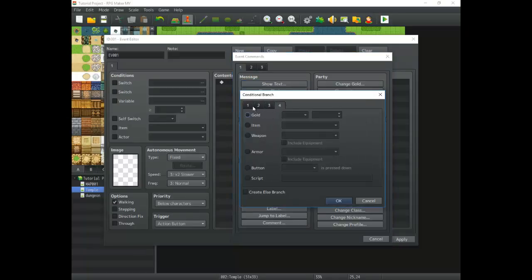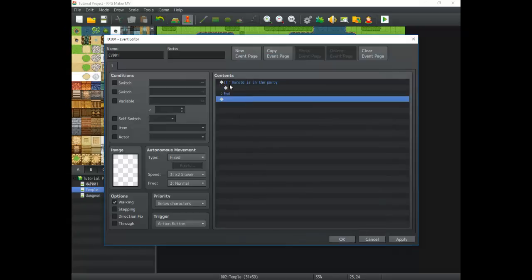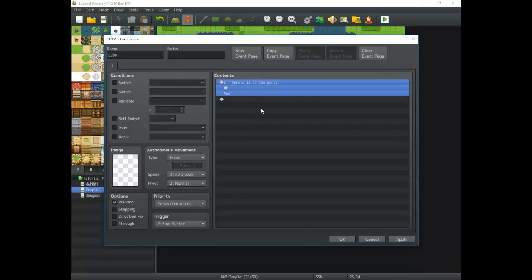We're going to go over what a conditional branch is by first creating something random and then exploring it and taking a look at it. When you click OK you're going to see it's always going to say 'if'. The way a conditional branch works is it's considered a piece of logic — it's programming which is based on logic, and there's some English language in there that you can build off of to understand it as a person.